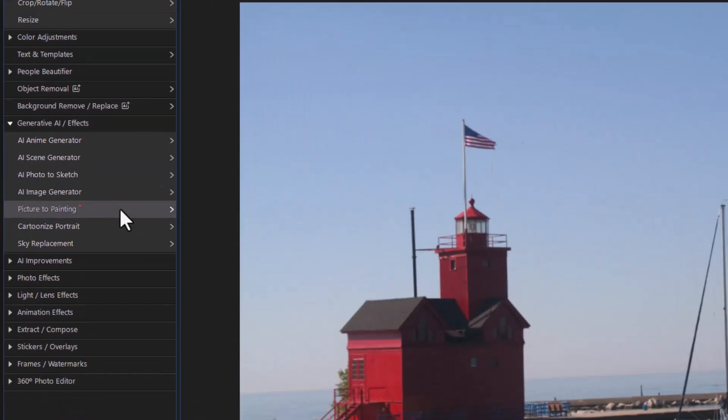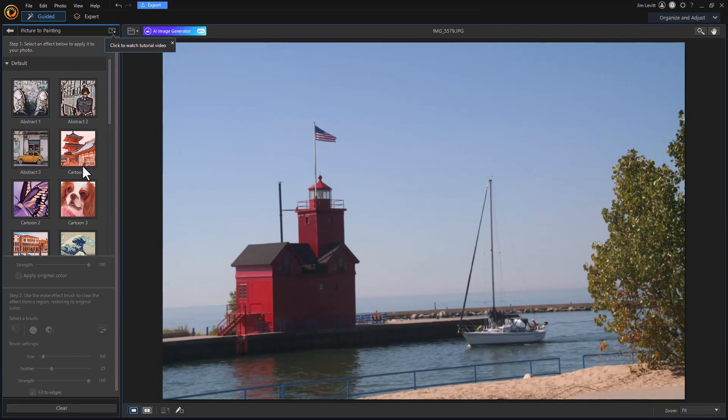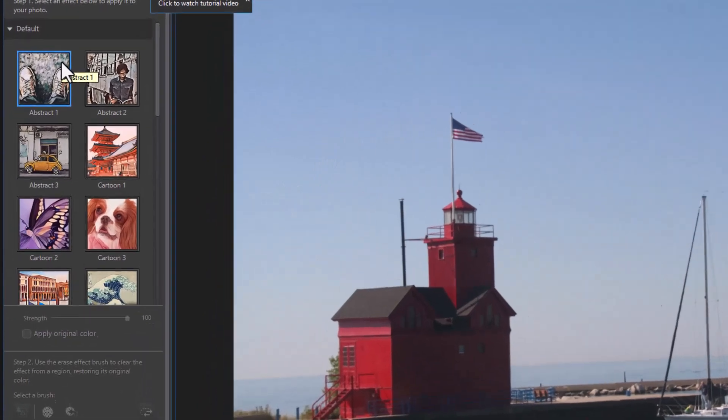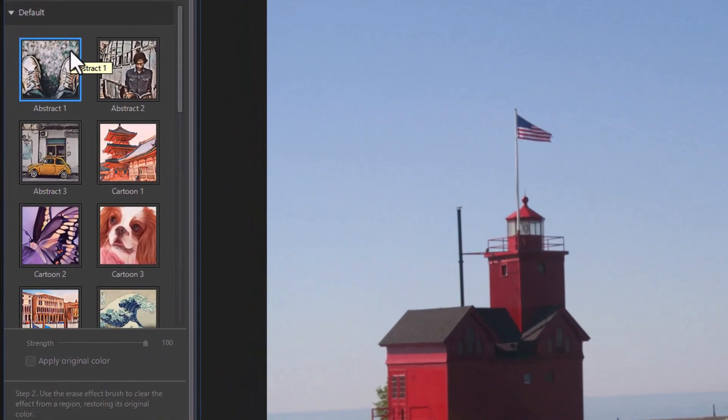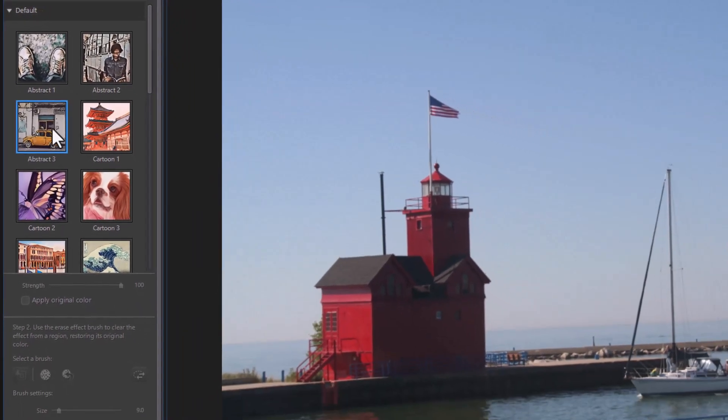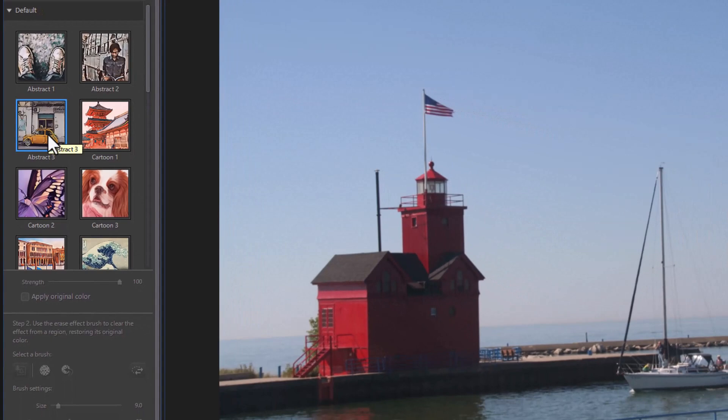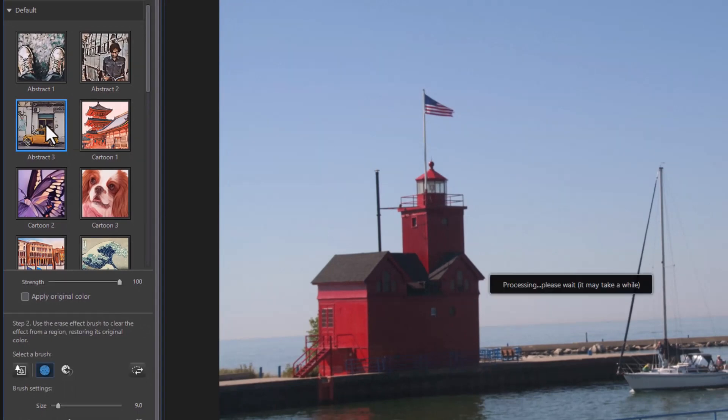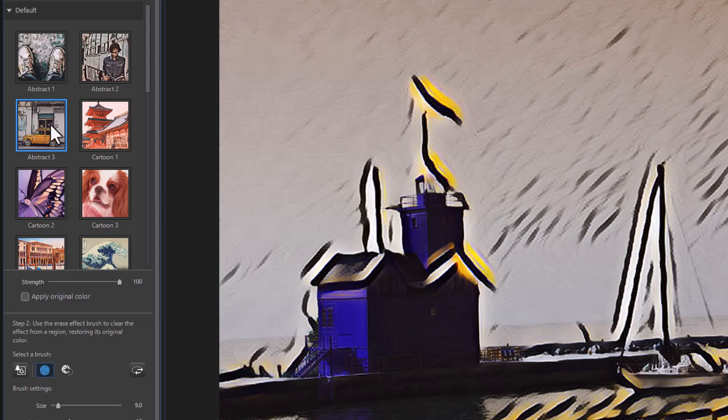And this gives me a number of options of the kinds of paintings I can use. Let's just try a few and see the difference. I'm going to click on Abstract 3. When I click on that it will process it and apply it to the painting.